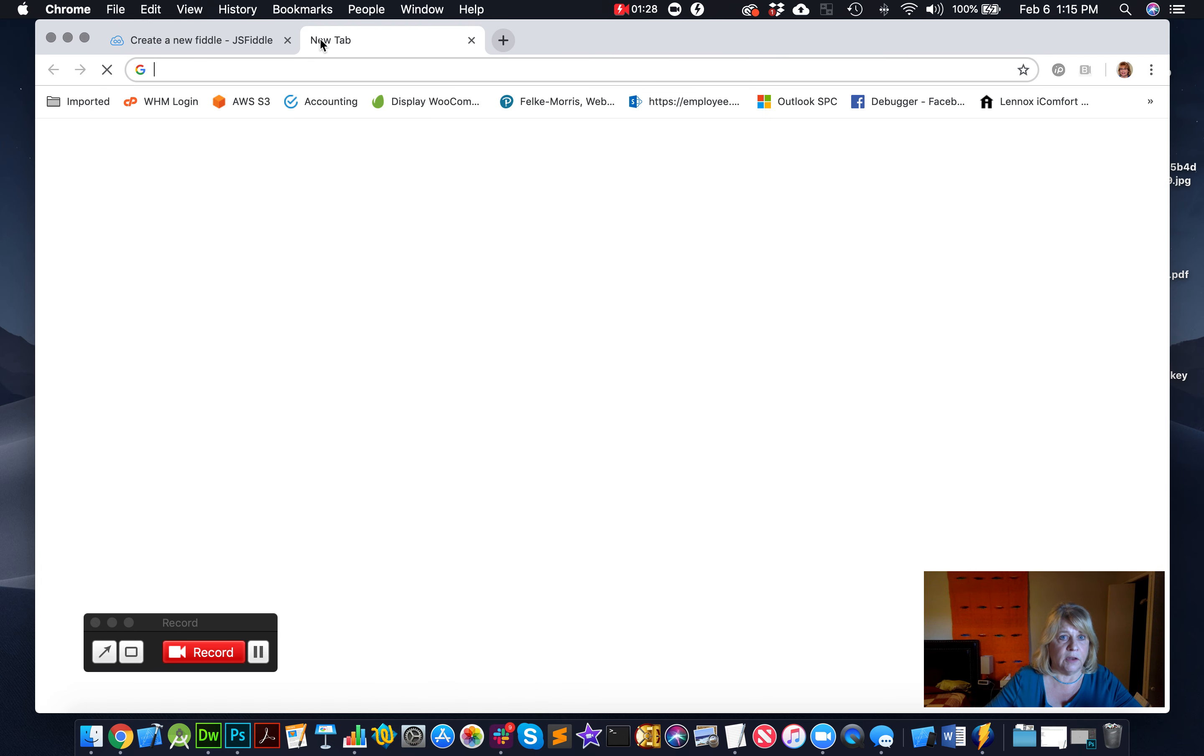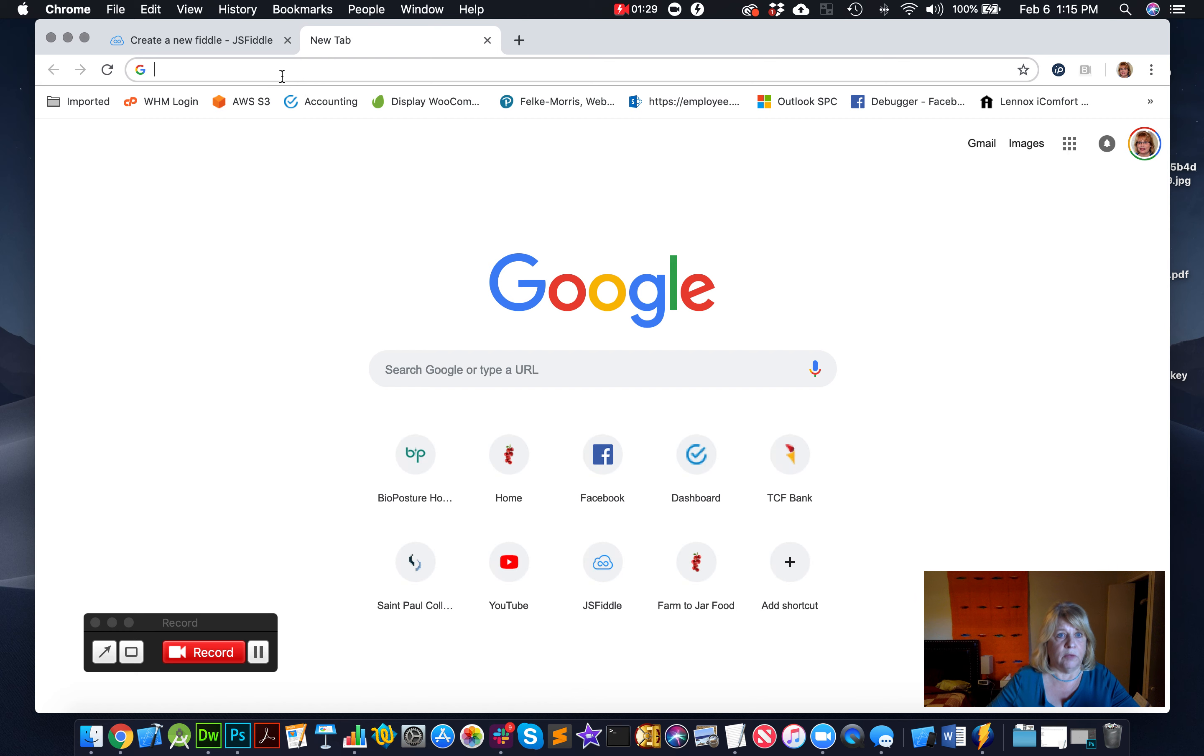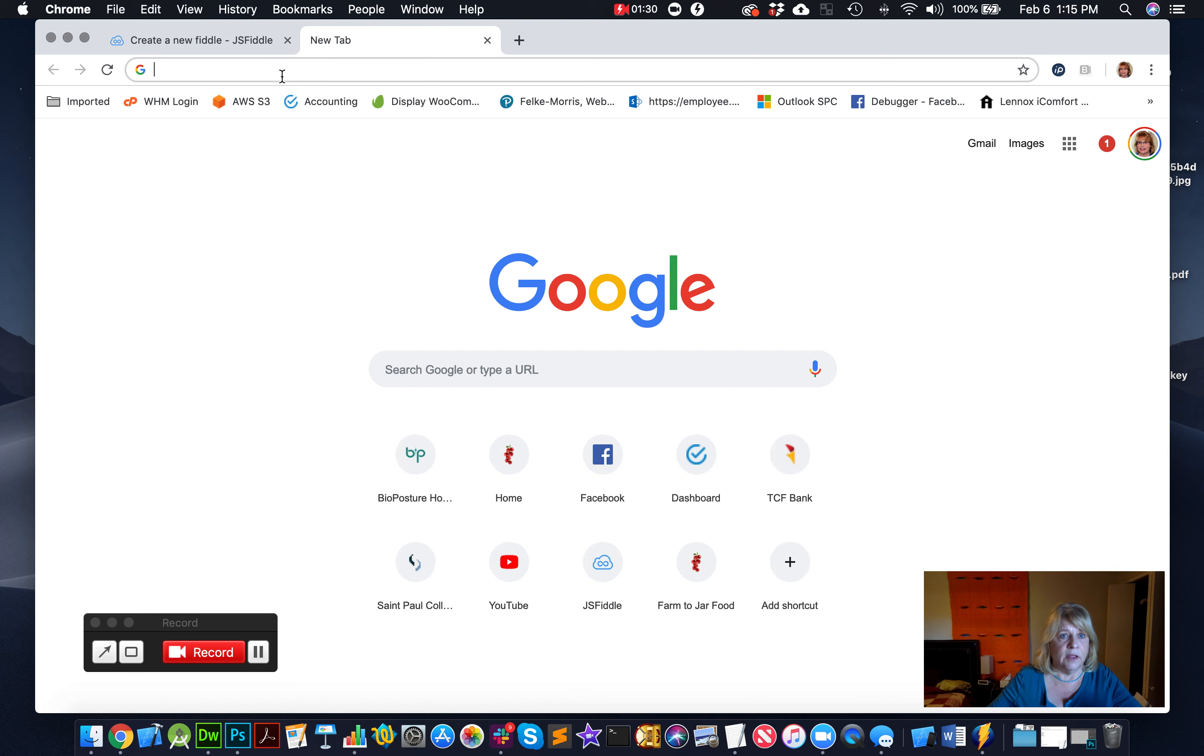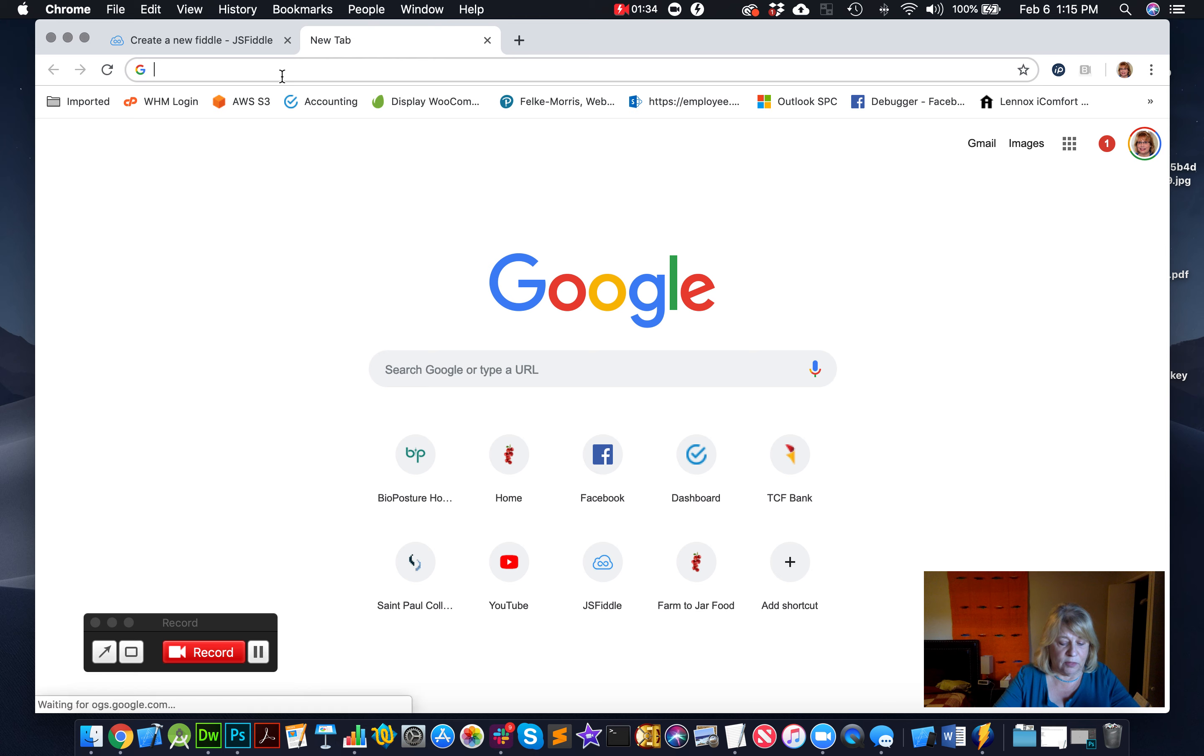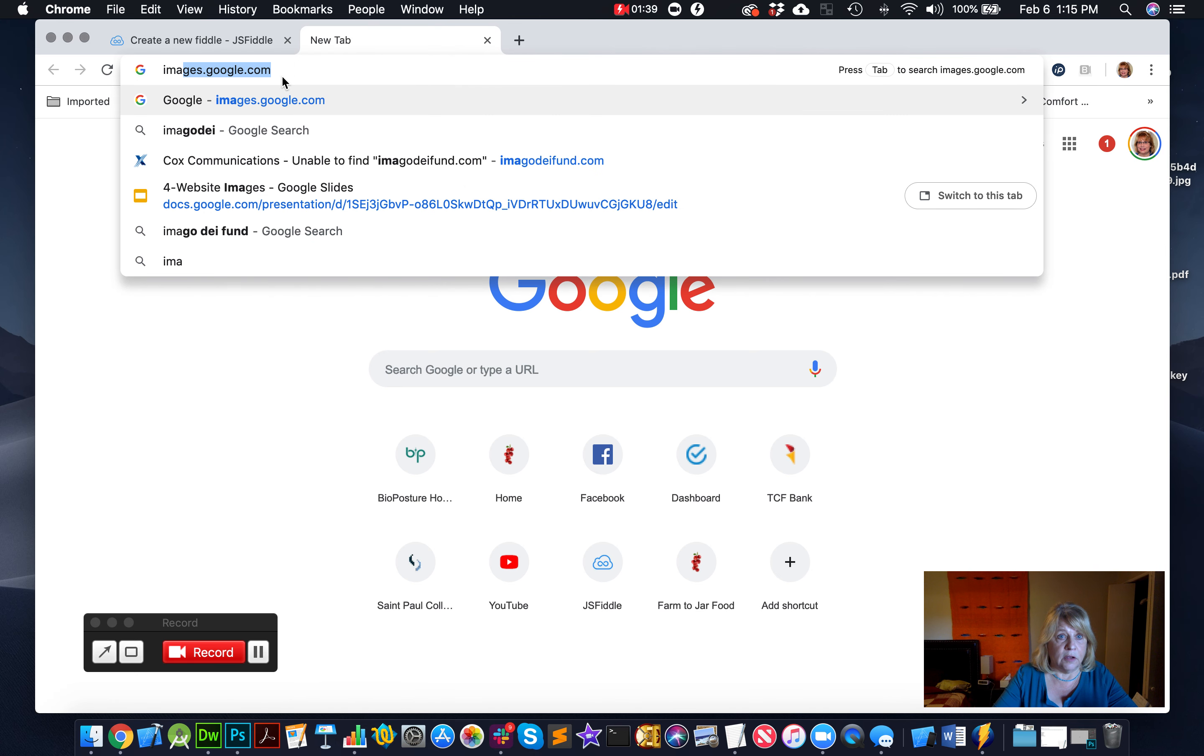A good way to find images to play with on your website, not for publishing, that's a different thing, but just to play with on your website to see if it's working, is to go to images.google.com.